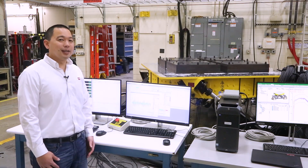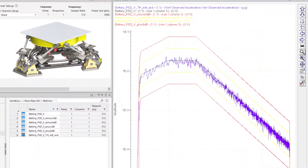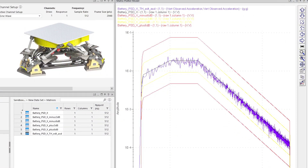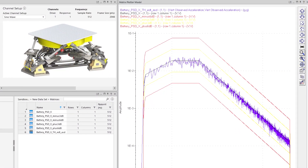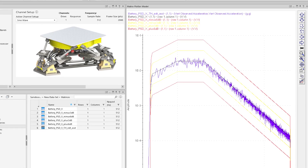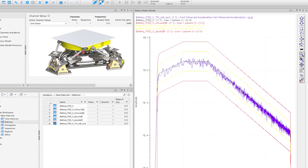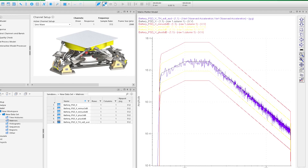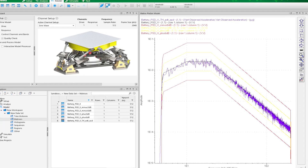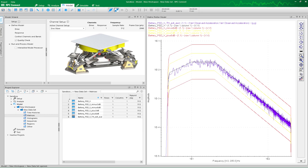The vibration profile you see running in the background is specified directly from the ISO 12405 standard on battery testing for electric vehicles. It is a power spectral density test covering random Gaussian vibrations up to 200 hertz. The table is using our latest RPC Connect software to control to the desired PSD shape.